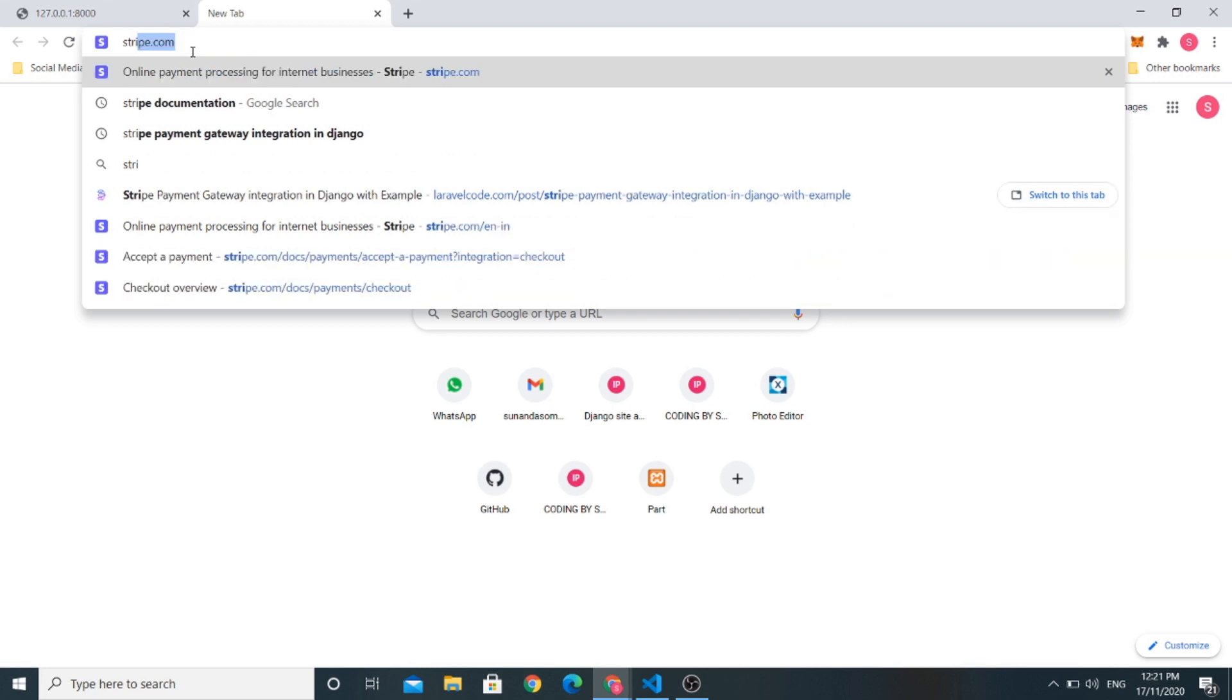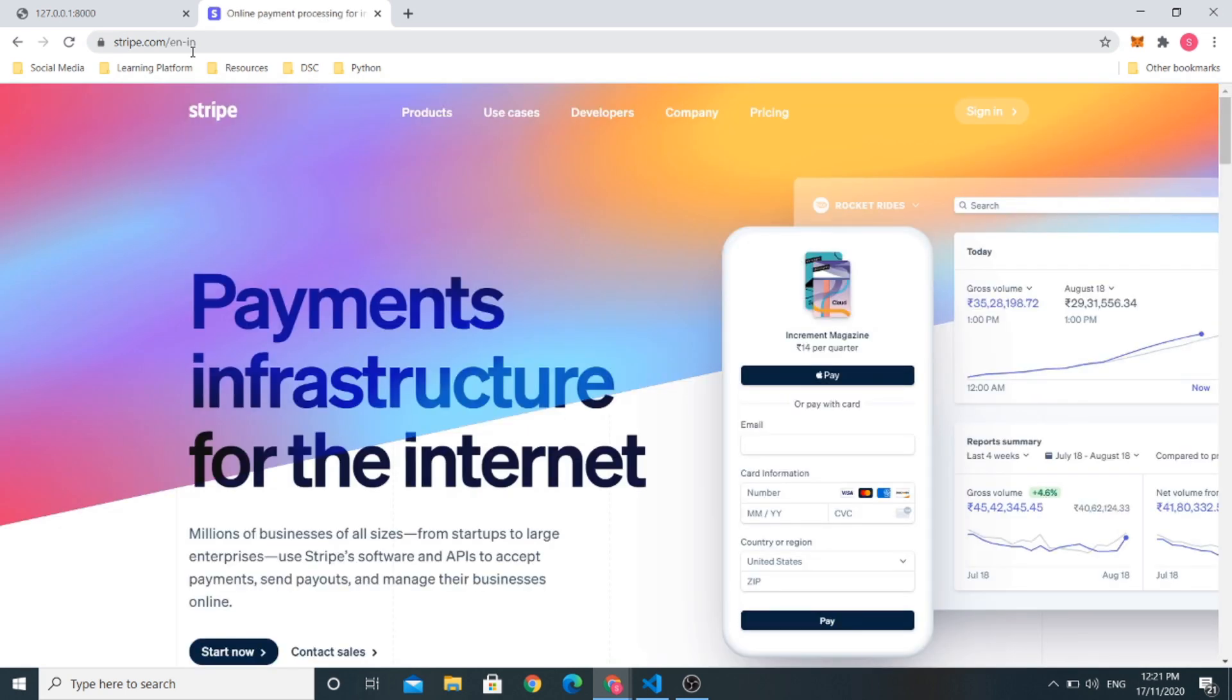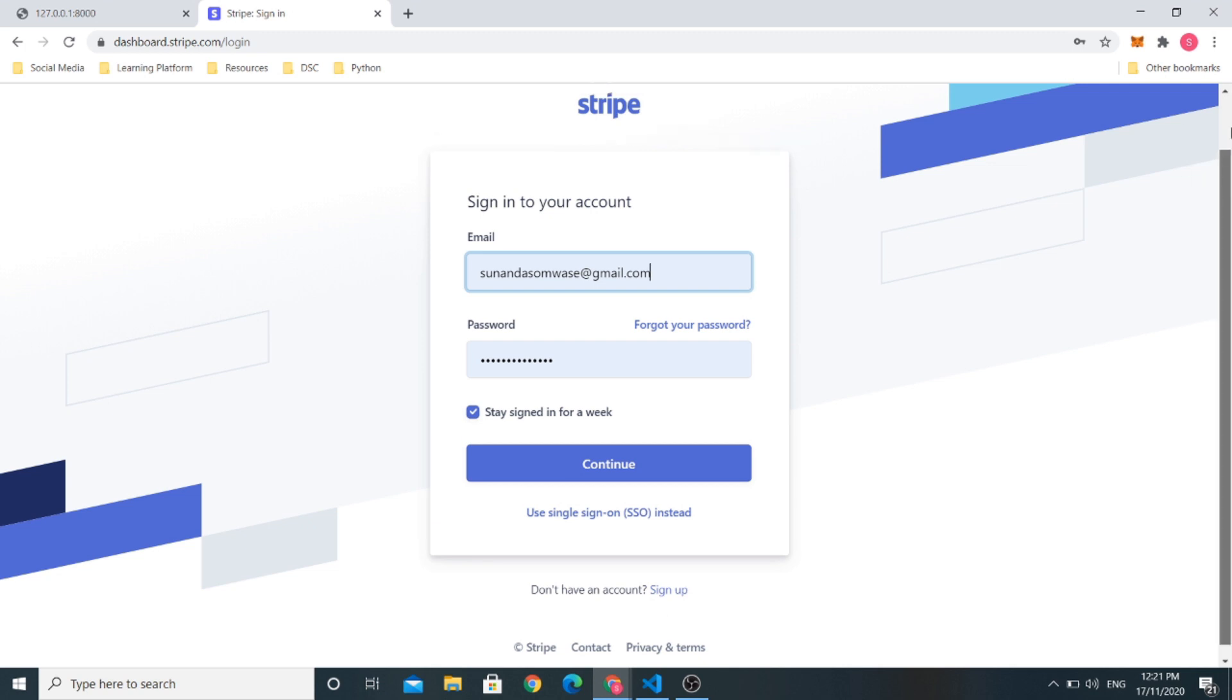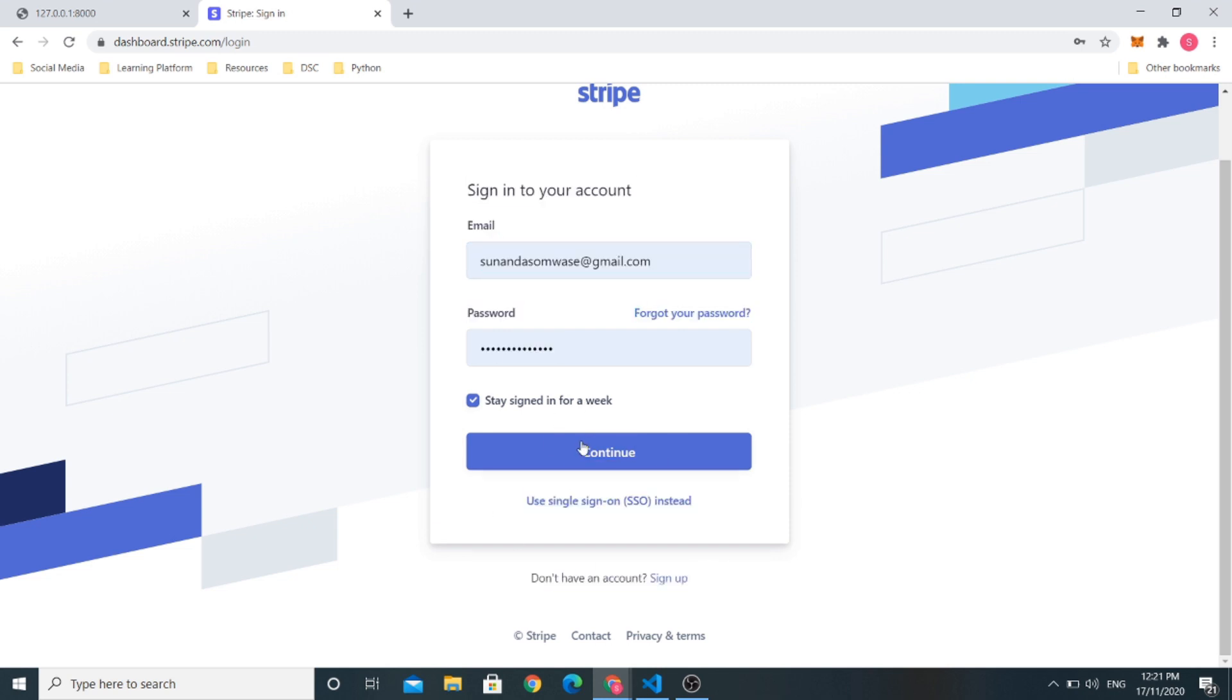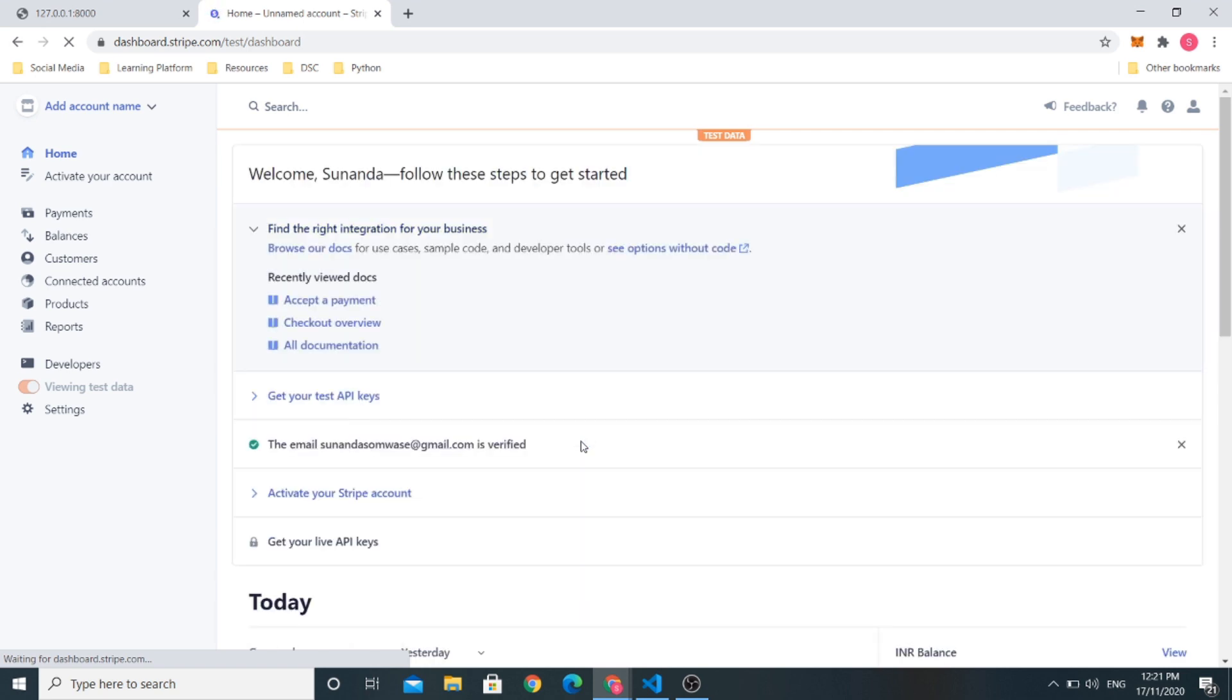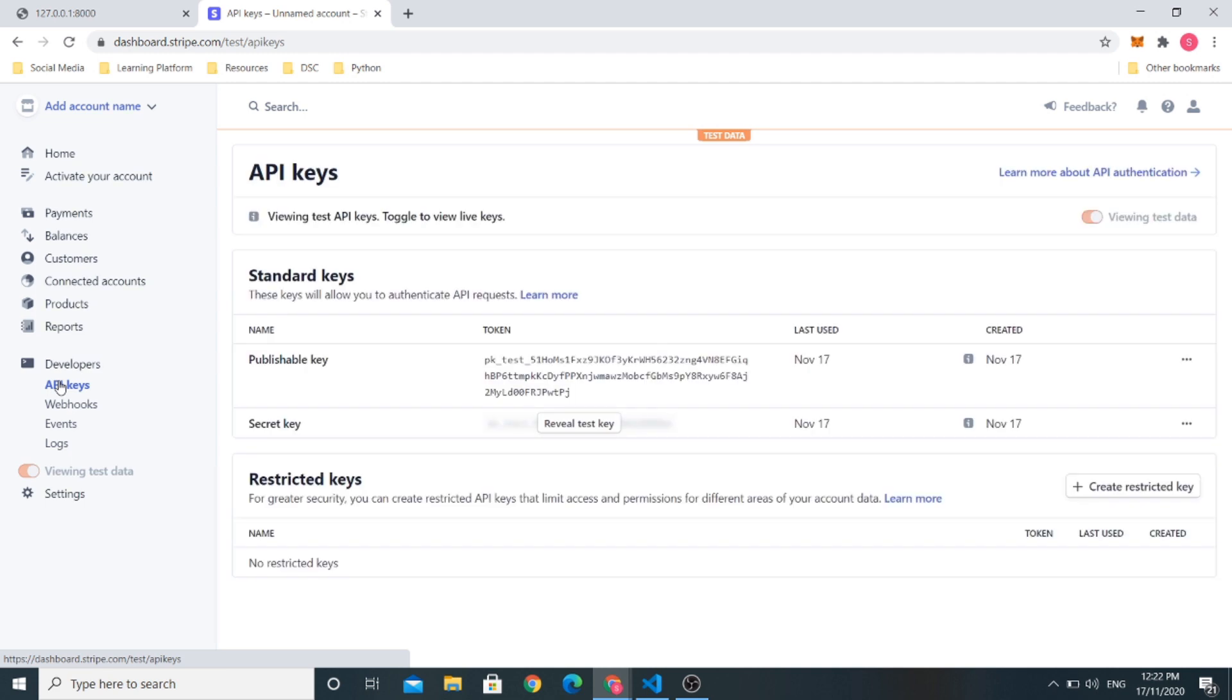Now, let us go to stripe.com. Go to stripe.com and click on sign in. If you haven't created account on stripe.com, you can create it here using sign up. I will sign in now. After signing in to this stripe.com dashboard, you can see here the developers option. If you click on the developers option, there is a section called API keys.